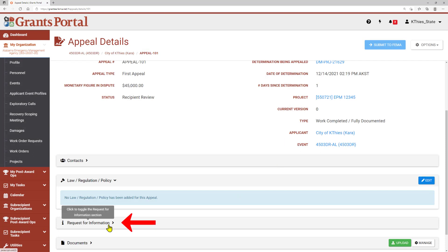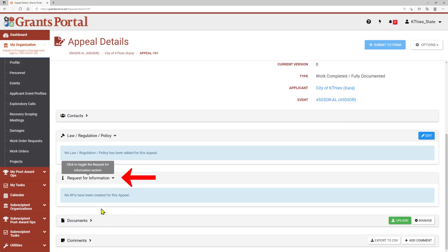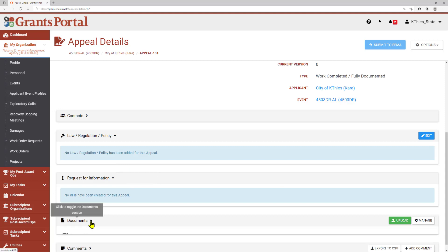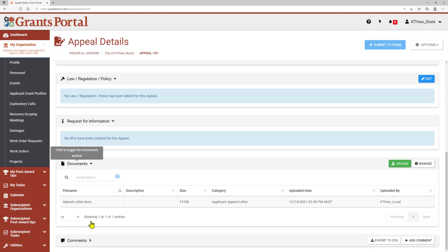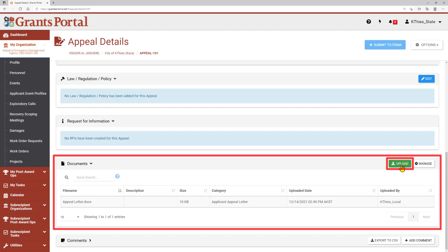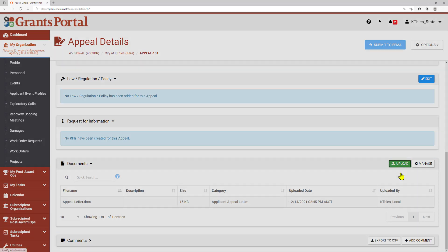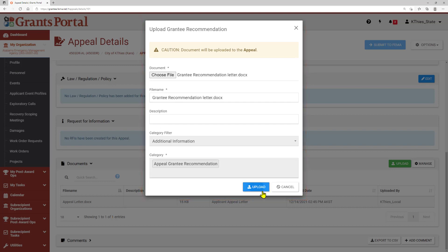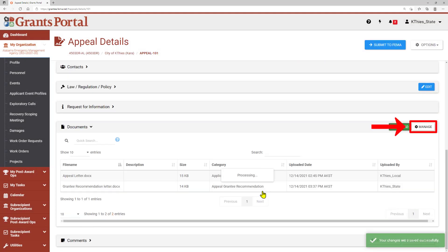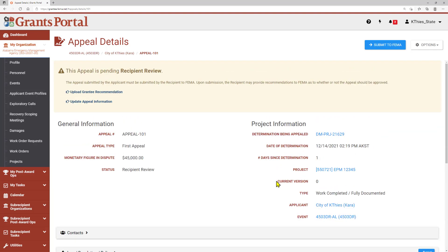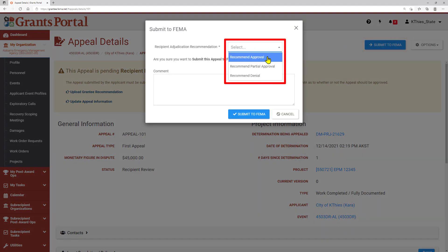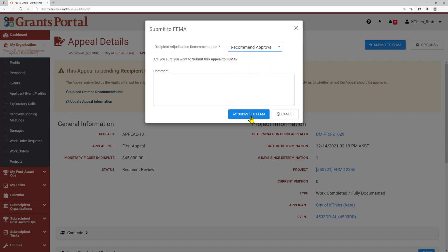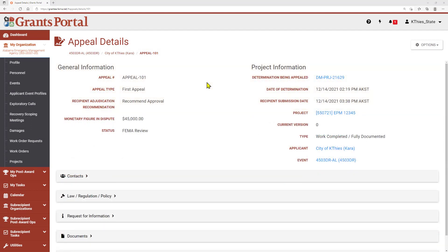There is also a section for Request for Information. If any RFIs have been issued, they would appear here along with any direct responses to the RFI. A Grantee Recommendation Letter is required to submit the appeal to FEMA. In the Documents area, use the Upload button to upload the Grantee Recommendation Letter or Supporting Documentation. You can use Manage to edit the file name, description, and category of documents already uploaded, or to remove documents if needed. Once you have completed your review and attached a recommendation letter, you can submit the appeal to FEMA. The recipient will provide one of three recommendations from the drop-down menu and add a comment if needed. Now that the appeal has been submitted to FEMA, no further changes can be made.